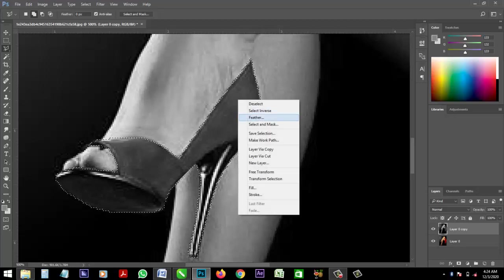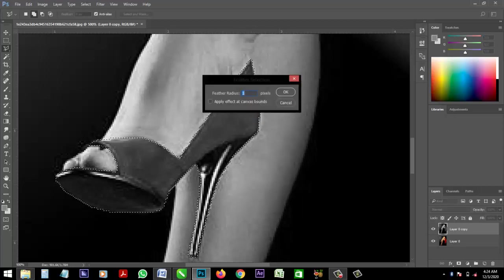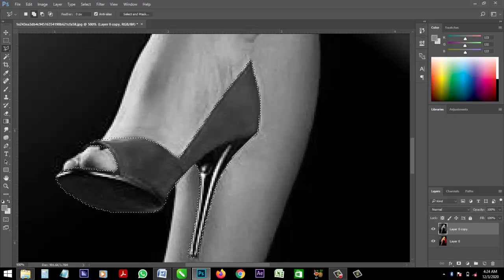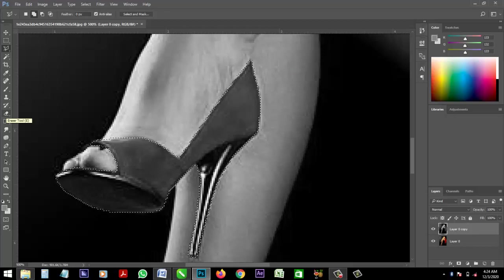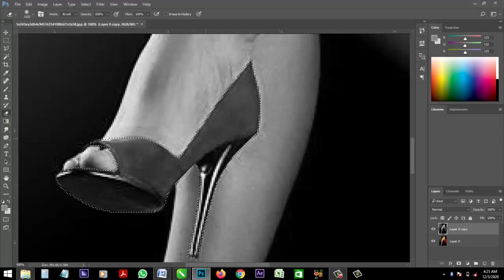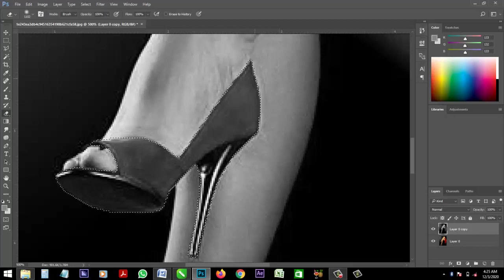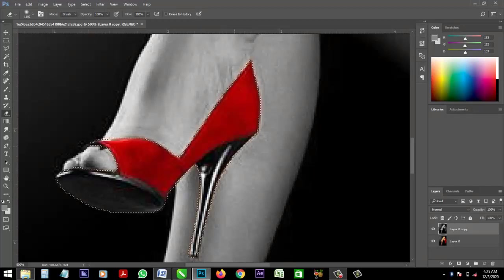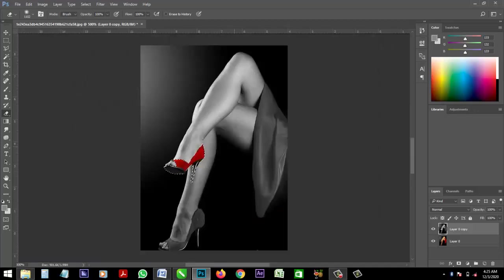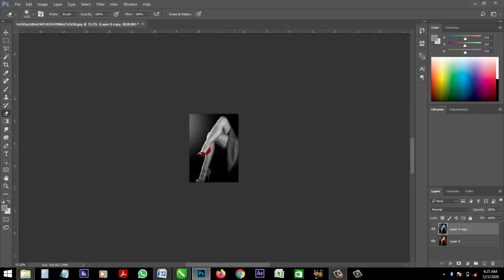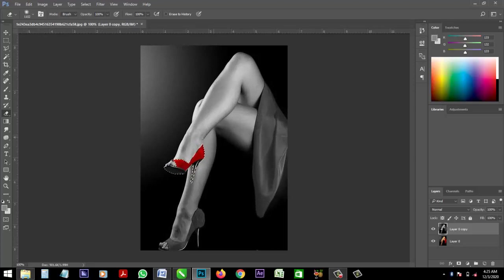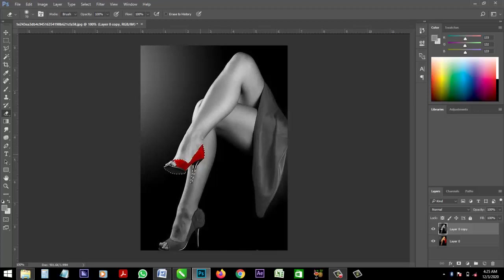Alright, then take your eraser, your eraser tool, and clean off this layer. Alright. OK, I think your eraser is too big, let's reduce it.